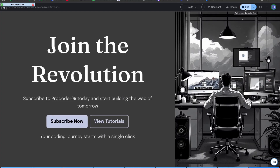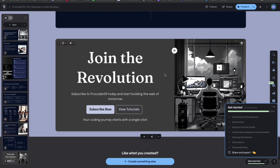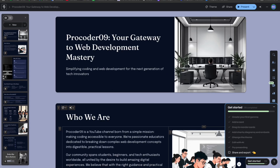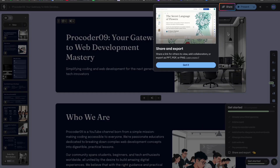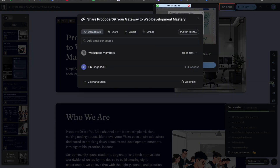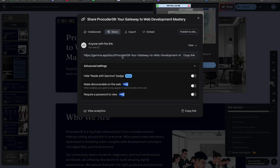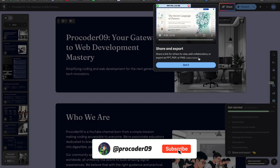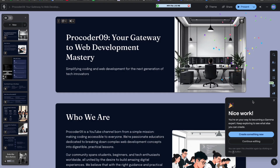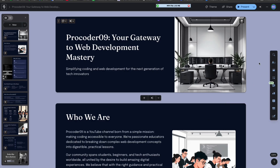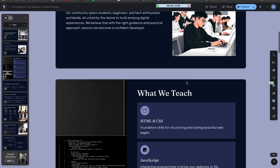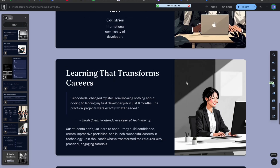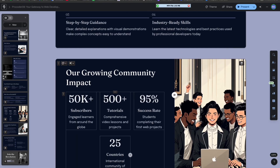The design looks perfect. Go back and click Exit. Now let's check Share and Export - click on Share and here you can export, share, embed in your website, and publish as well.